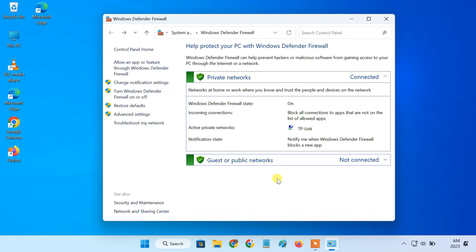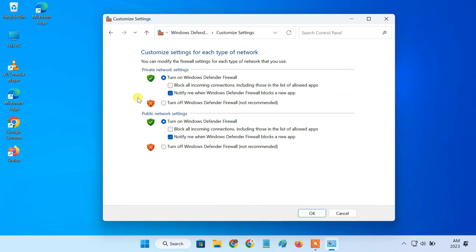However, if you still can't access the server from FTP clients, I'd suggest you completely disable Windows Firewall.